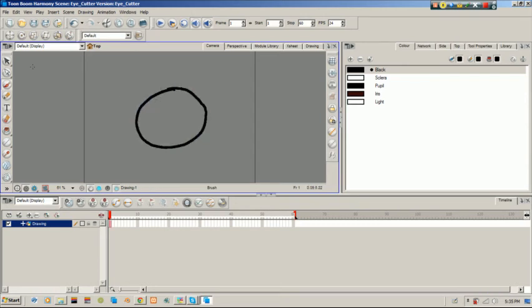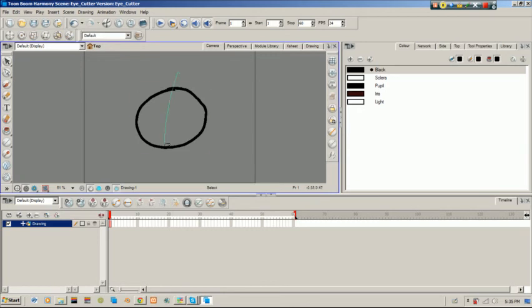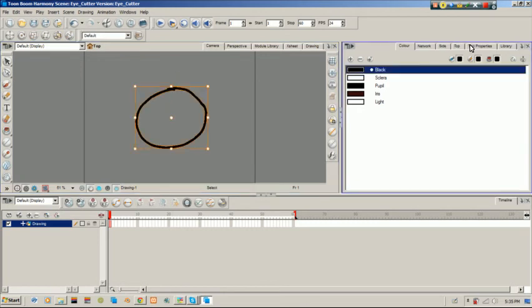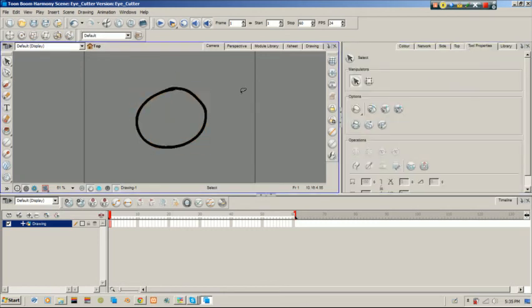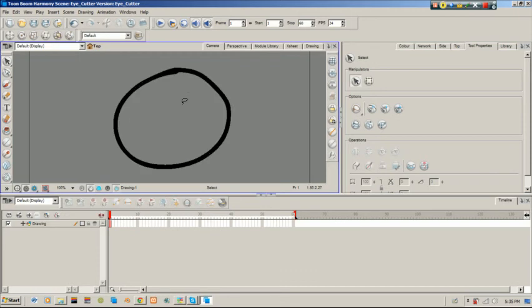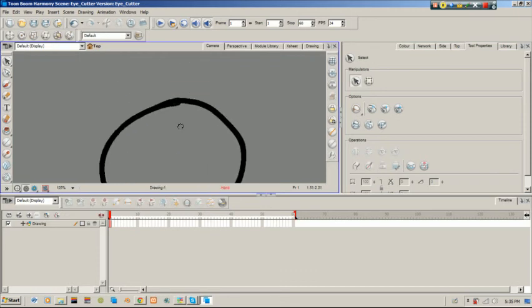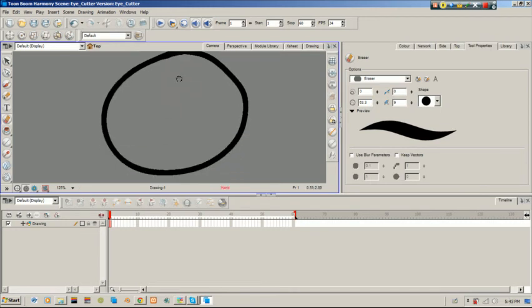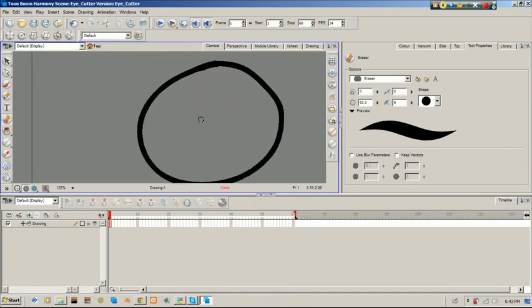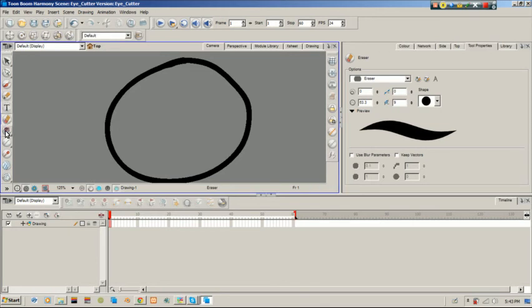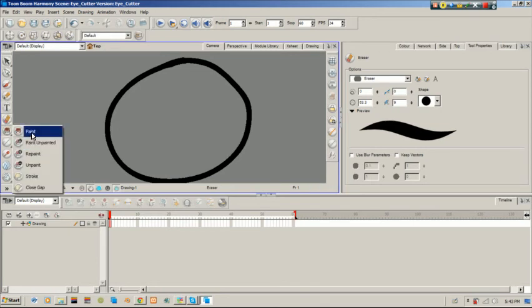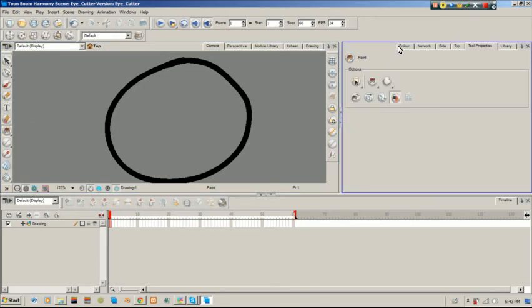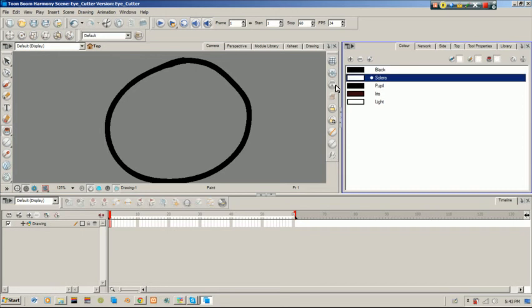Now this isn't perfect so I'm just going to smooth it out in the tool properties and just do a little bit of clean up here. So that looks clean enough to me, and I'm going to fill in the color of my sclera here.